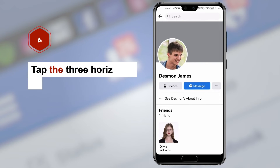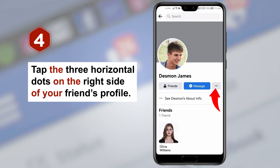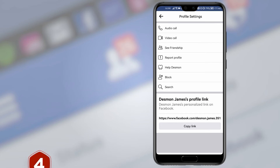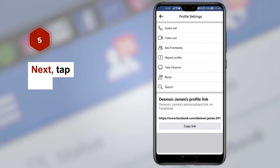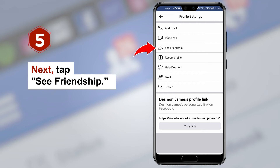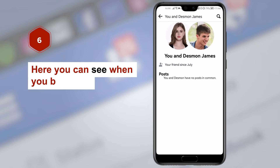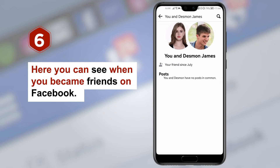Step four, tap the three horizontal dots on the right side of your friend's profile. Step five, next tap see friendship. Step six, here you can see when you became friends on Facebook.